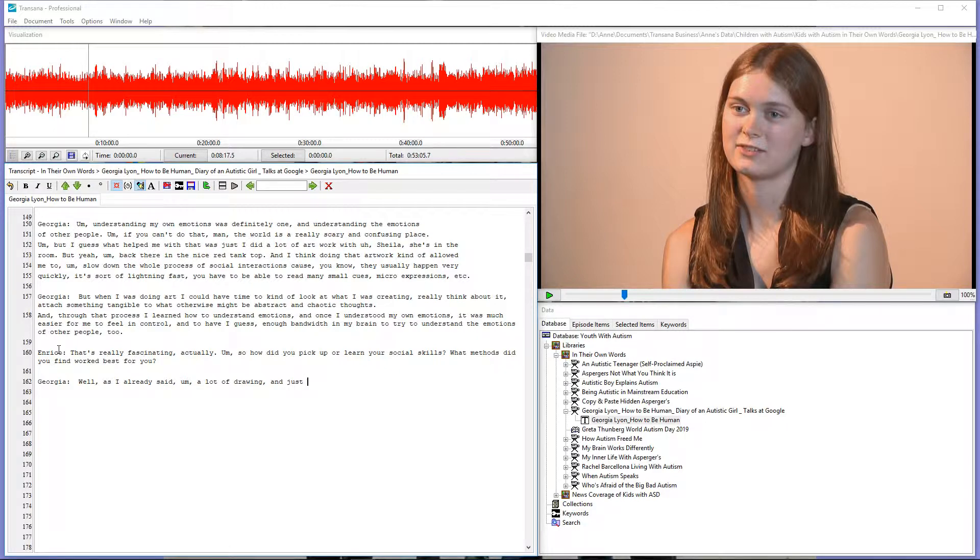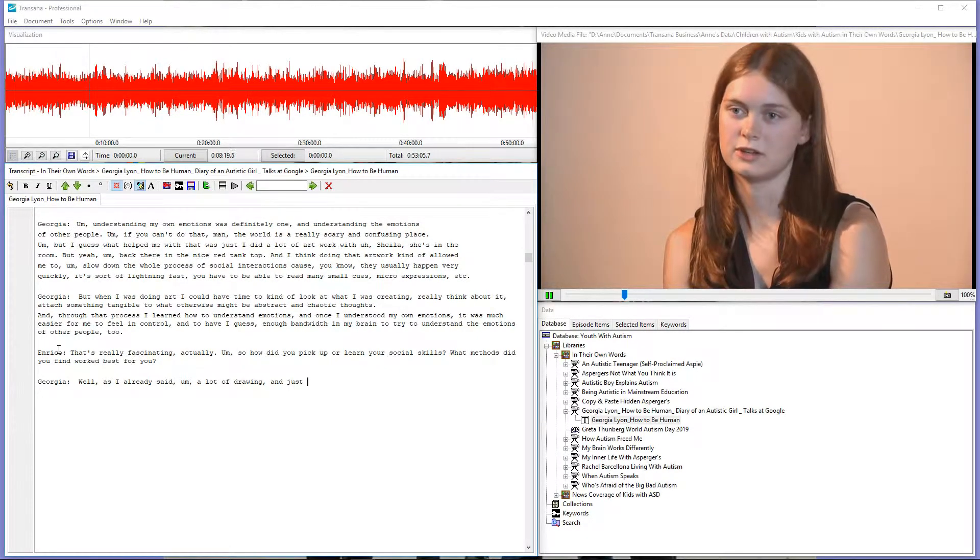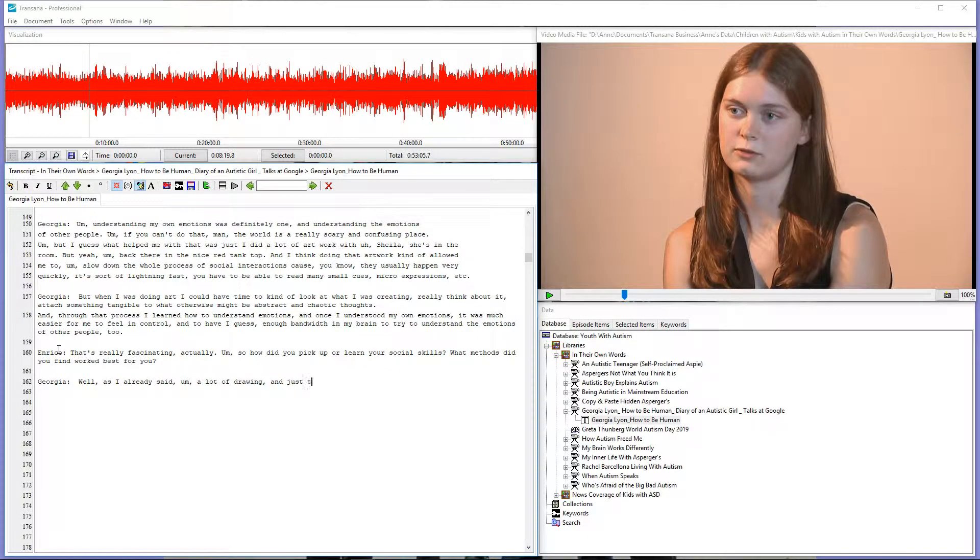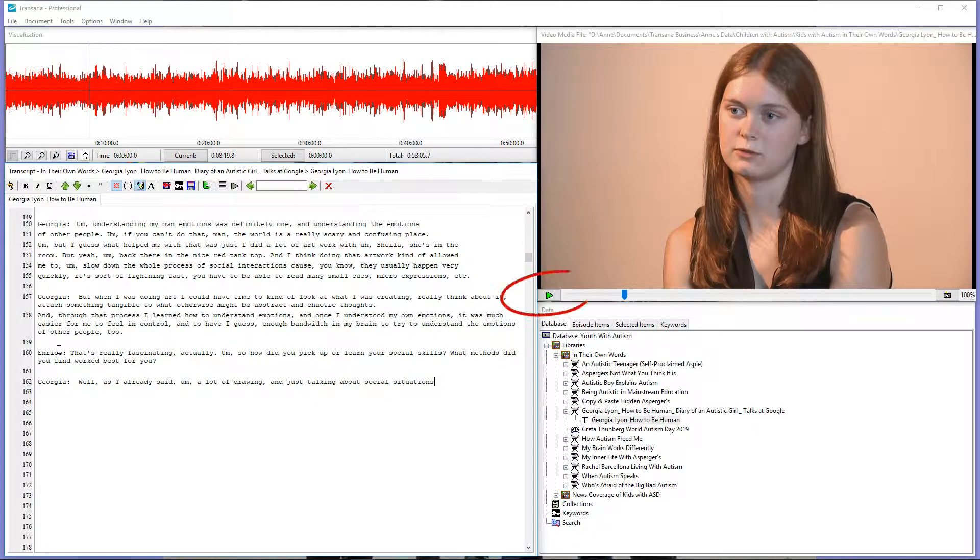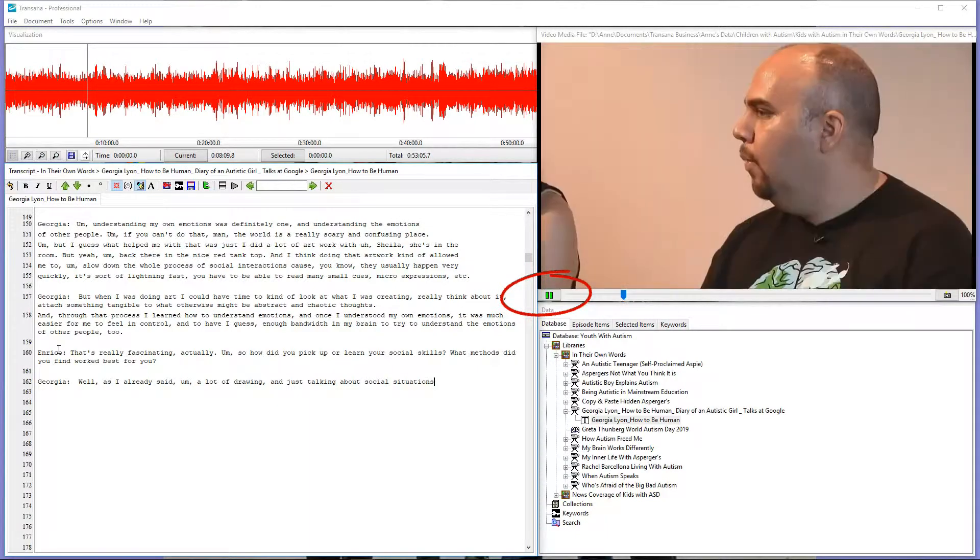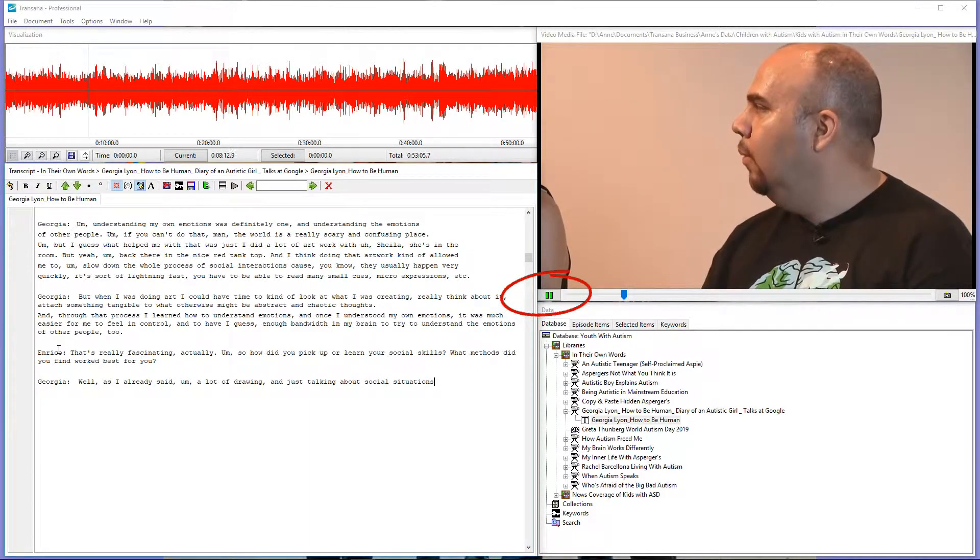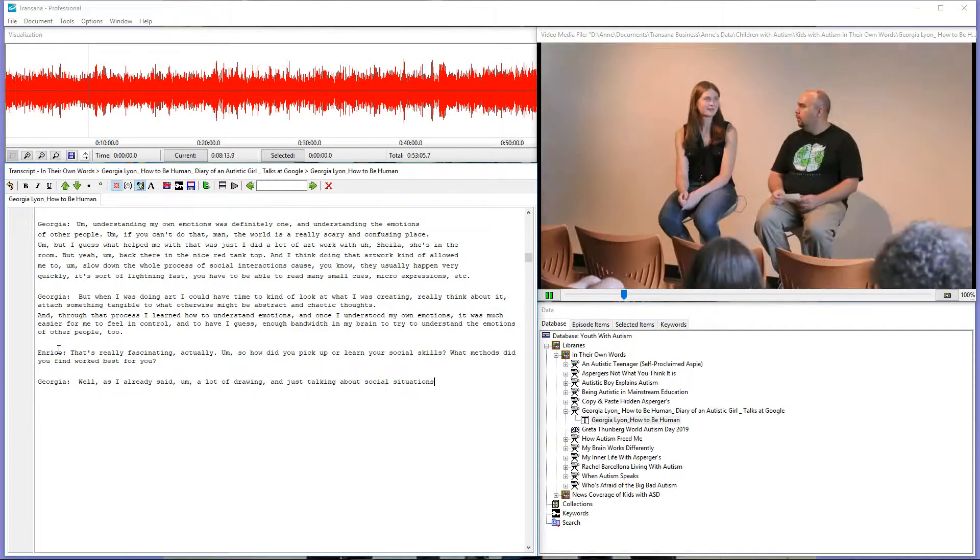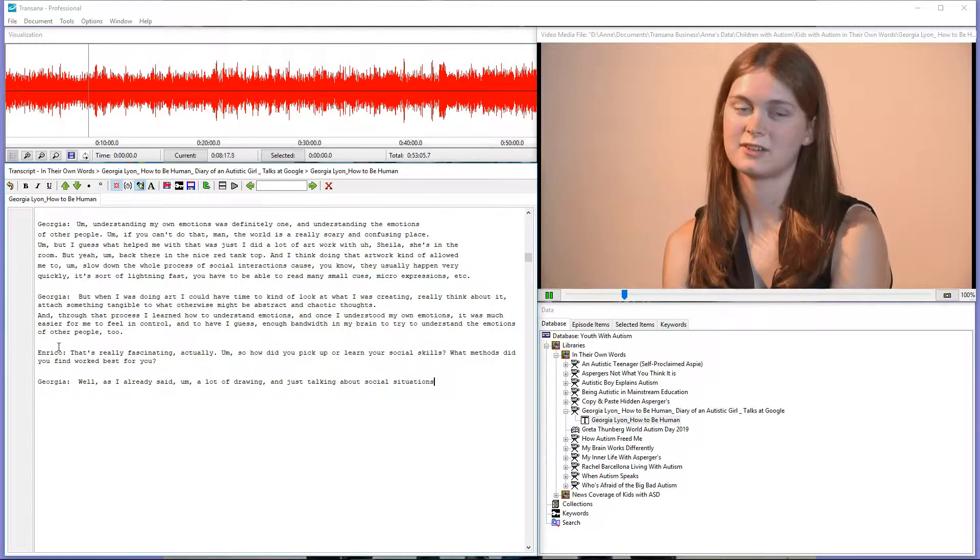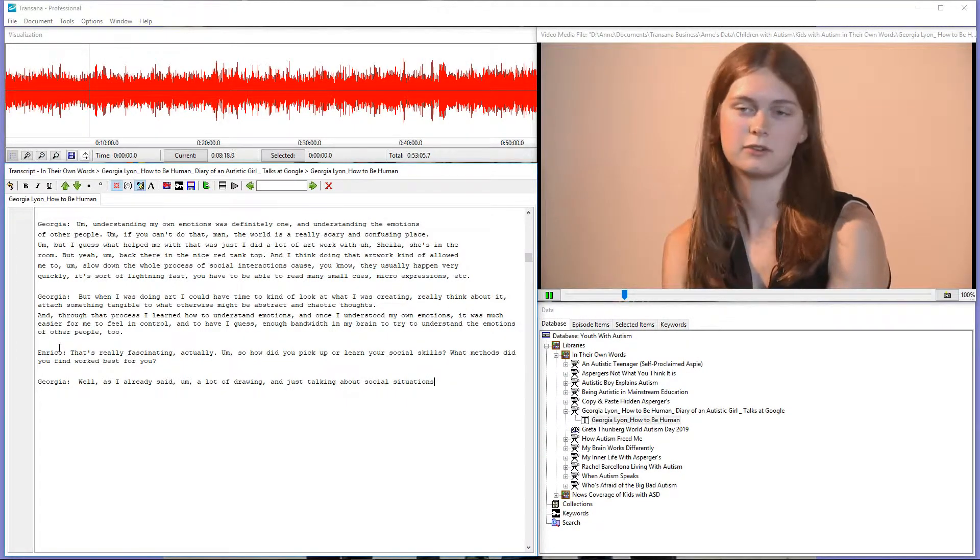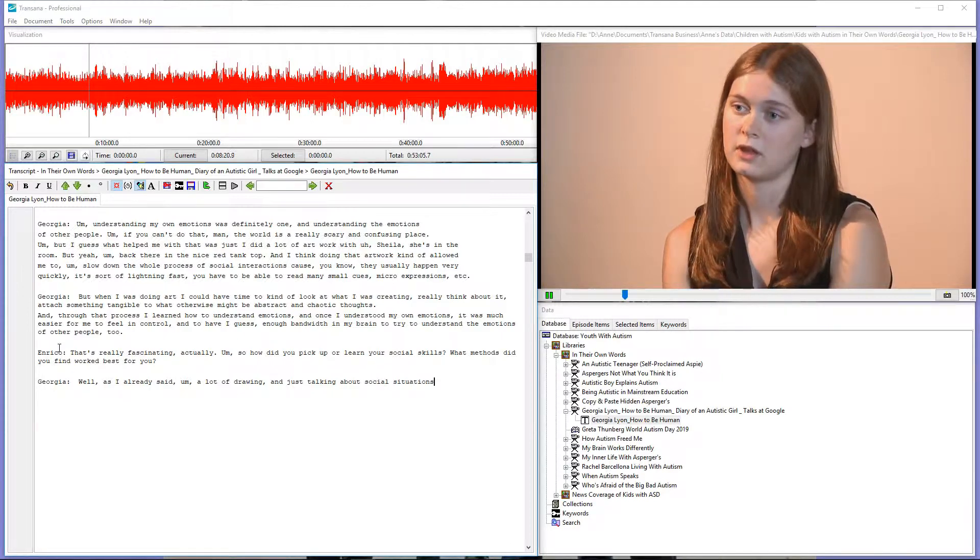When you are transcribing, you should control media playback using TransAnna's four keyboard shortcut key combinations, rather than by clicking Play in the media window. If you stop and start using the Play button, you have to click back into your spot in the transcript to type. It's easier to just type Control or Command D to start and stop your media.